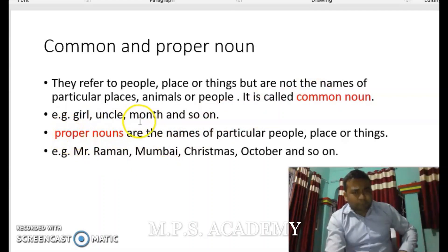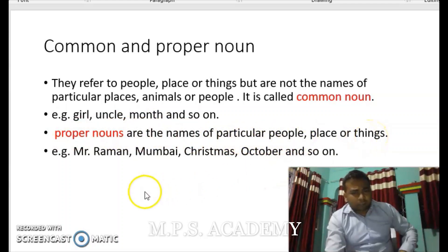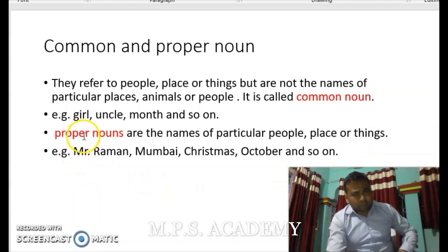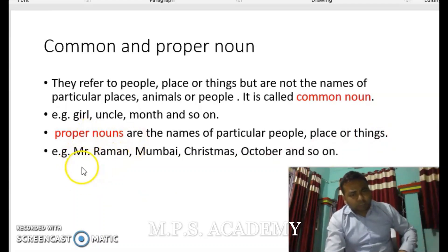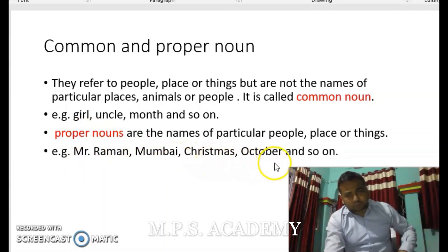The second point is proper nouns. Proper nouns are the names of a particular place, people, or things. For example, if we are talking about proper nouns, it may be Mr. Roman, Mumbai, Christmas, October, and so on. It could be the name of anything particular.